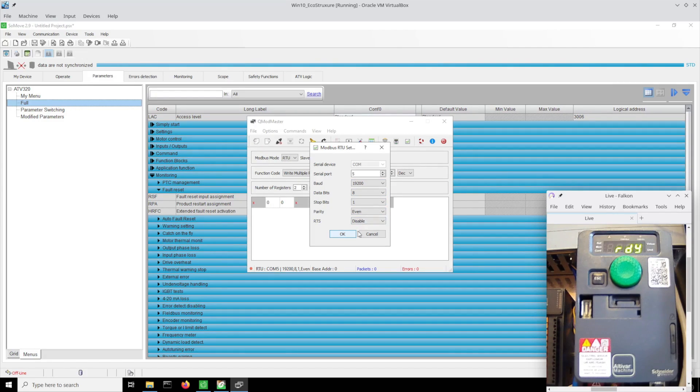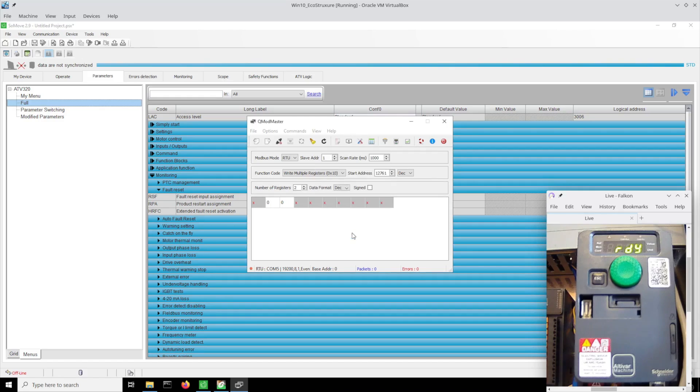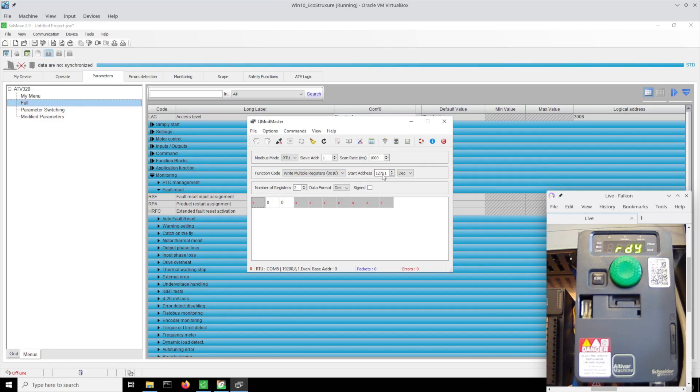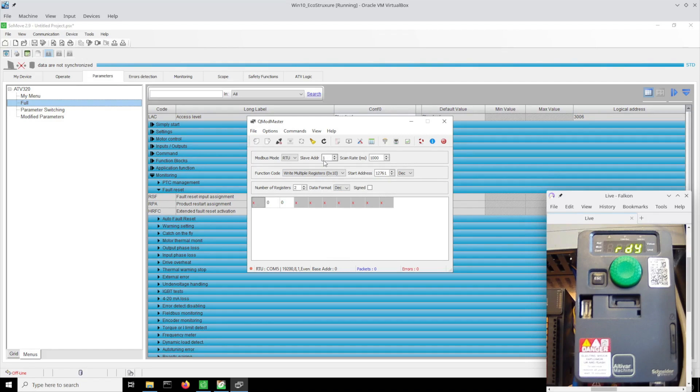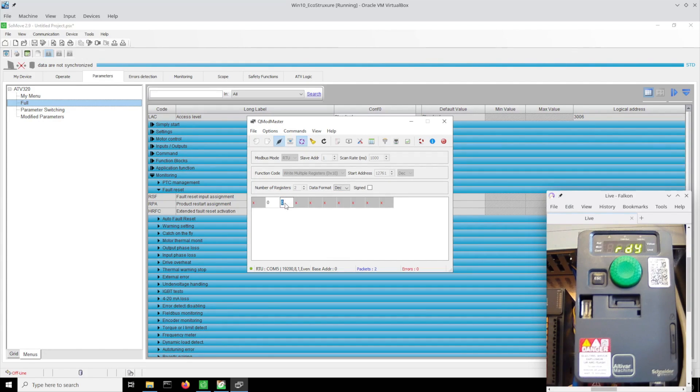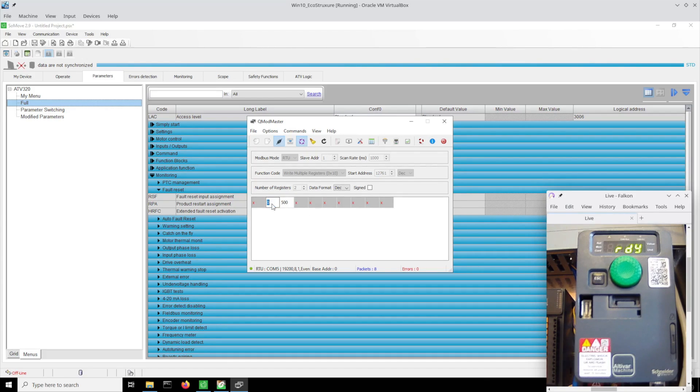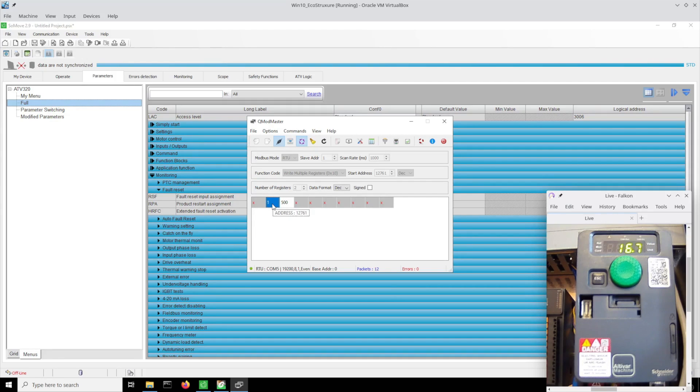I've got myself all set up for COM5, 19200, even parity, 1 stop bit - again the default communications parameters in the drive. Then I'm writing to, I'm doing a write multiple registers to 12761, two registers, decimal format, slave address 1. So I go online, start the updates. I can set a speed which by default is in RPMs, so that should ask for 500 RPMs, and then a one to go.